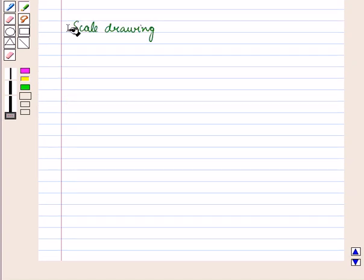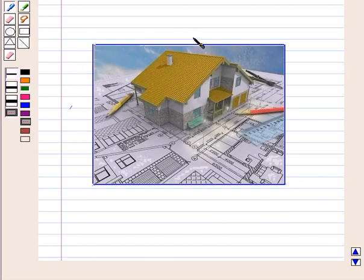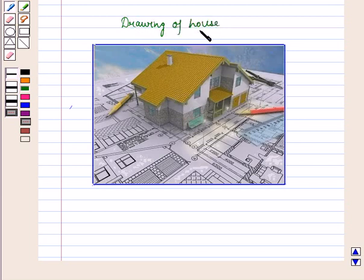First of all, let us learn what is a scale drawing. Many times we make use of drawings to represent an object which is very large in size, like maps of different cities. Also there are some things which we want to make, but first we make their drawing to see how they should look. Like an architect prepares a drawing of a house with dimensions on paper before actually constructing it.